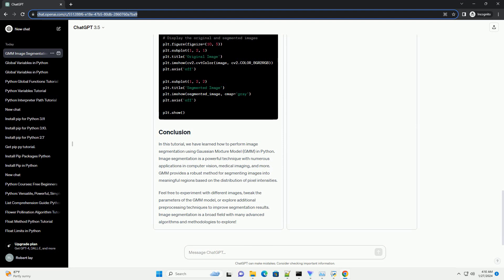Now, we will perform image segmentation using Gaussian Mixture Model, GMM. We will use scikit-learn's implementation of GMM.